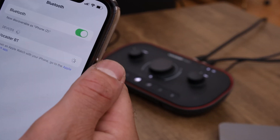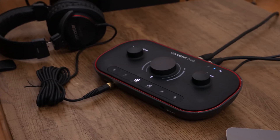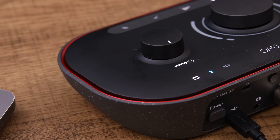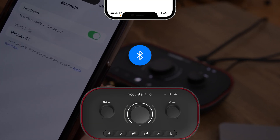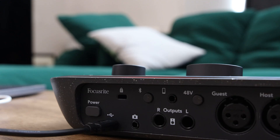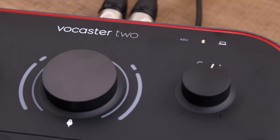Vocaster 2 is Bluetooth enabled, letting you connect it to another Bluetooth-enabled device like a phone, allowing you to stream audio from that device or record a voice call wirelessly. To enable pairing, press and hold the Bluetooth button on the back panel and the Bluetooth LED will start to flash, meaning that it's searchable.